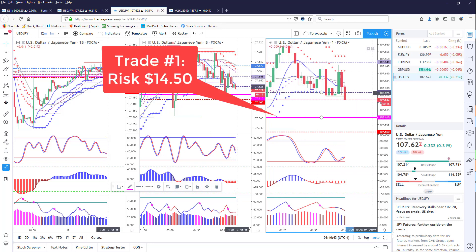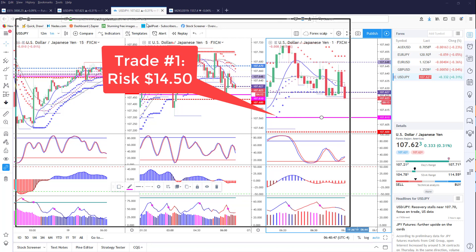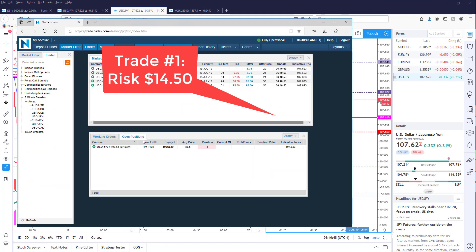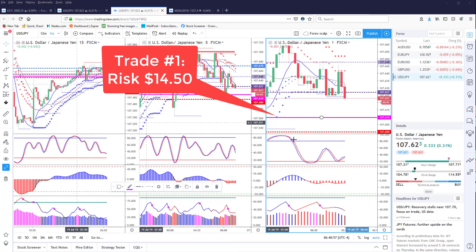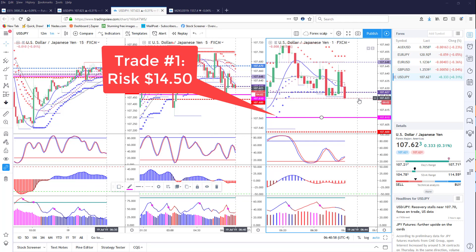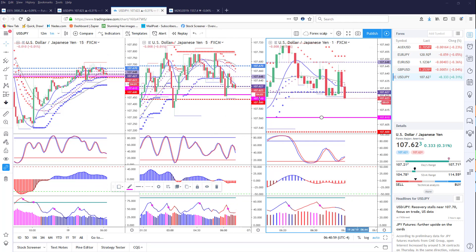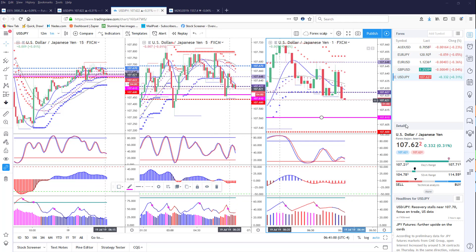This is a trade I'm in on the Yen and it's a five-minute binary. I have the 107.61 strike. Price is currently at 107.62.3, so we'll have to see if it gets down here. It does have about four minutes left.